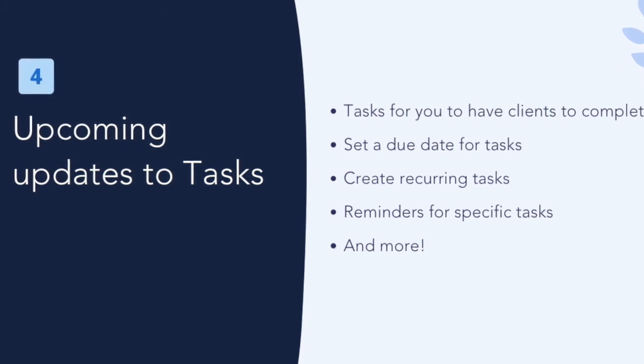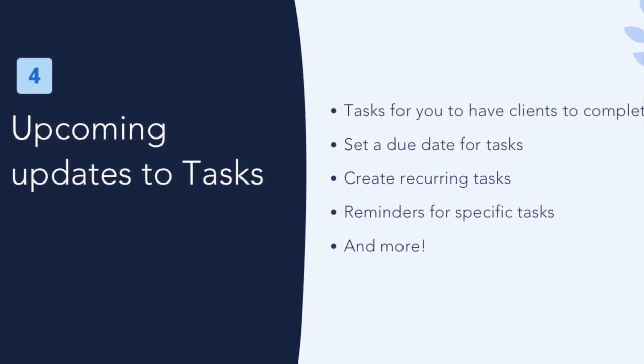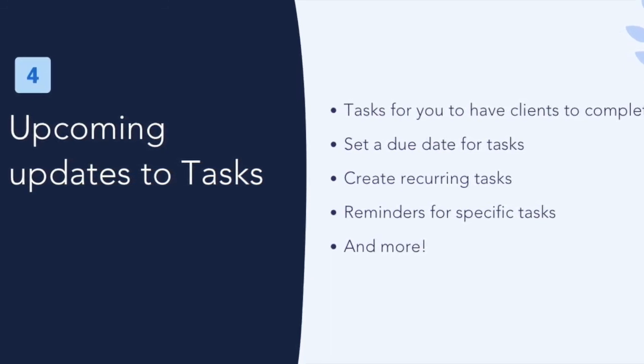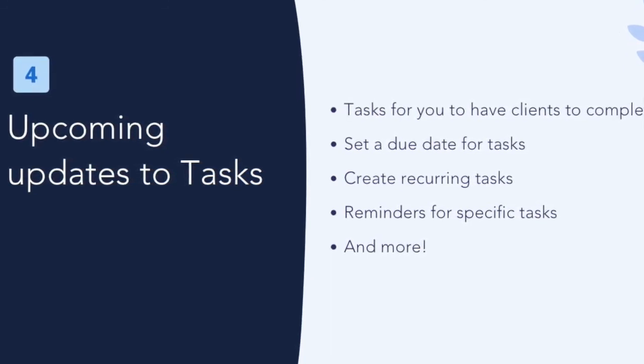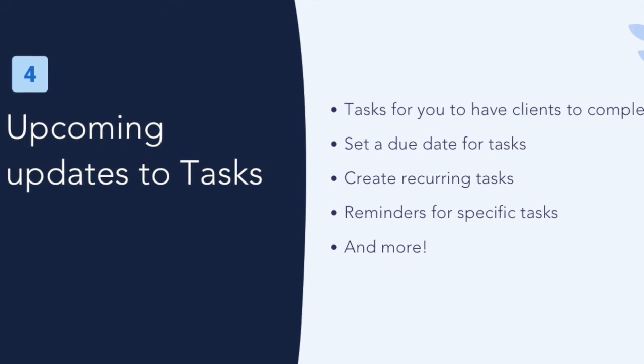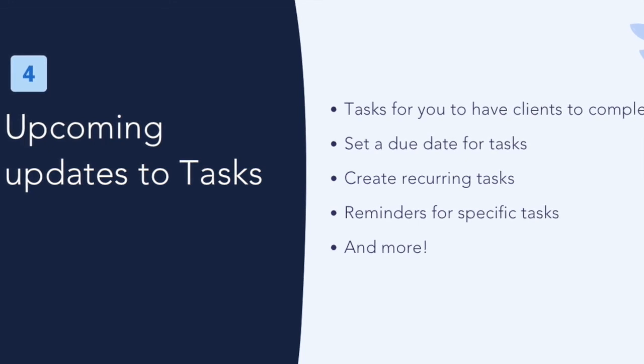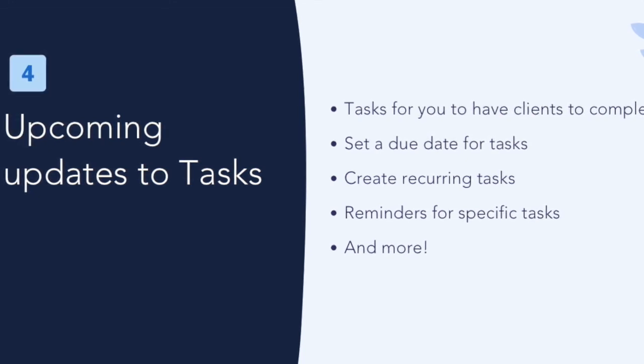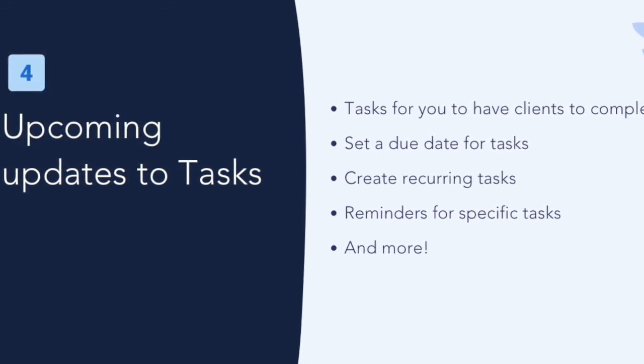To see our product roadmap, please visit help.gethealthie.com and search product roadmap. You will then be able to see our planned updates for each quarter as well as our release notes each month.